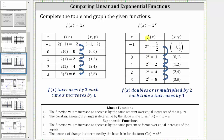And for the exponential function, we have the outputs of one half, one, two, four, eight. Notice how the function values double, or are multiplied by a factor of two, each time the x value or input increases by one. Again, this is an important property of exponential functions.